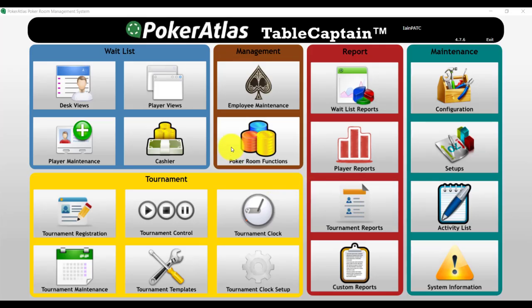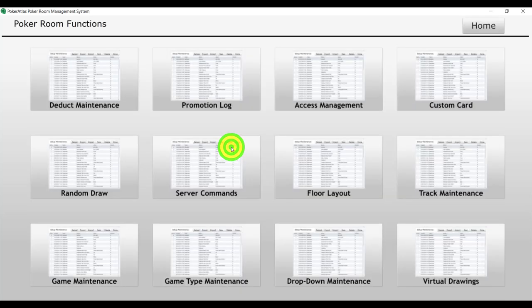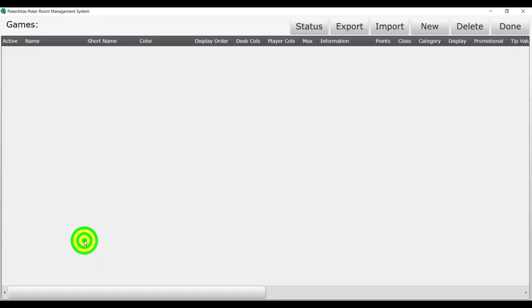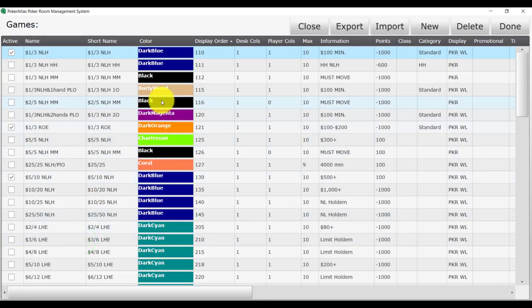Starting from the Table Captain Main Menu, navigate to Poker Room Functions. Find the Game Maintenance button and click it to bring up a list of all the games your property has available to open.